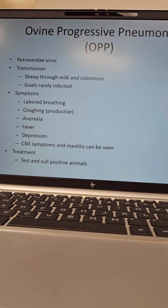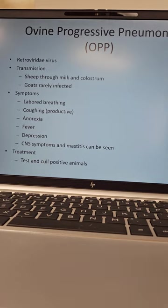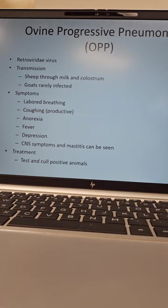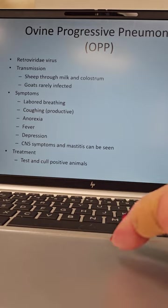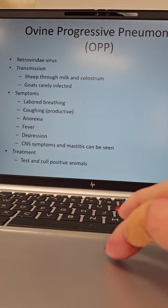Symptoms: labored breathing because it's a pneumonia, it's going to affect the chest. Coughing — productive though, so they're going to cough up mucus. Anorexia — they're not going to want to eat. They're going to have fever and be depressed because they don't feel good. They can develop mastitis and show central nervous system signs — some ataxia, some head pressing, some circling.